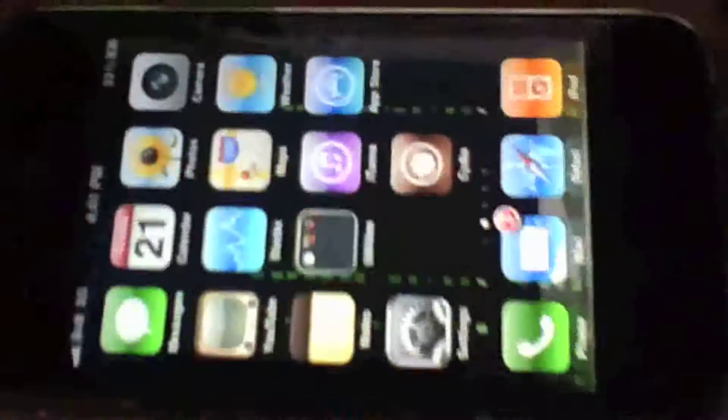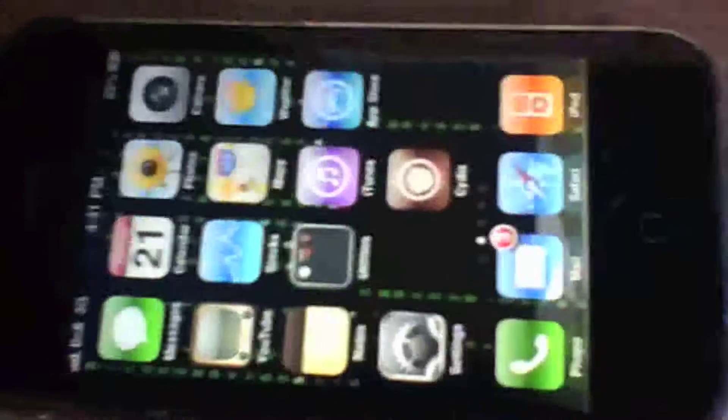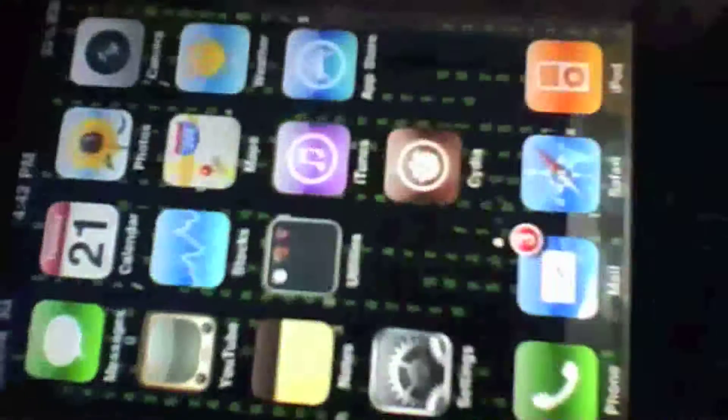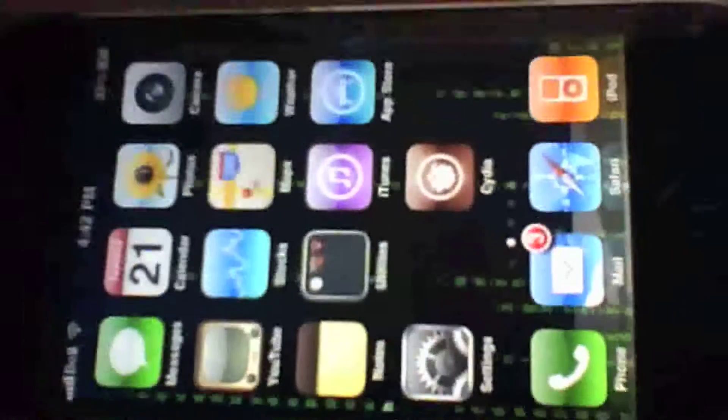This is strictly for jailbreaking purposes only. If you do not want to lose your unlock, I suggest you stay away from this video. So you have been warned. I know I'm talking fast and a lot, but just bear with me.